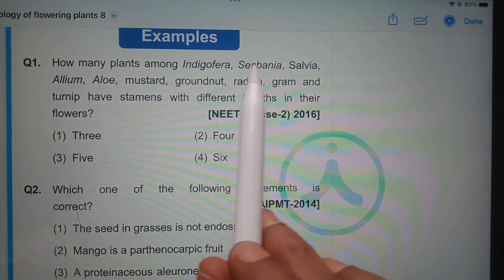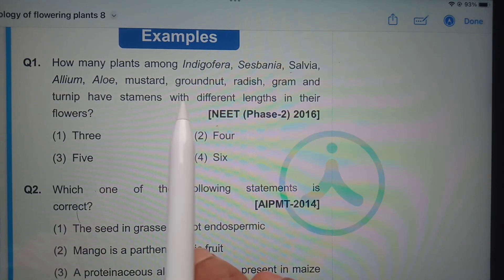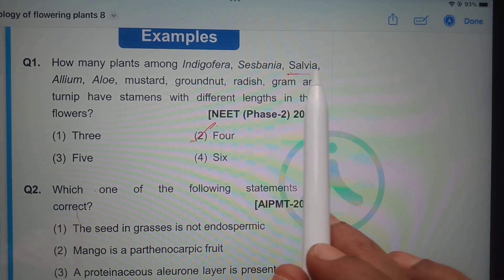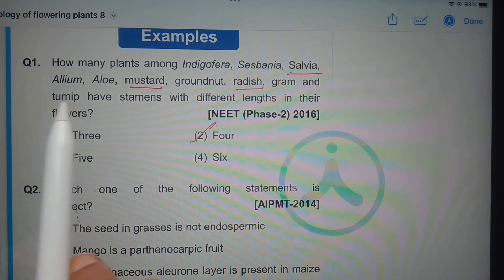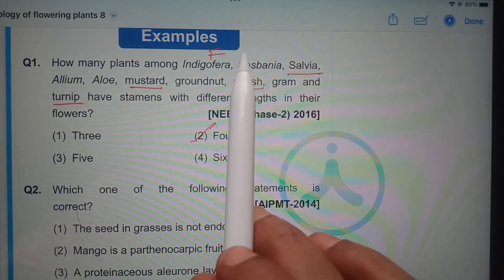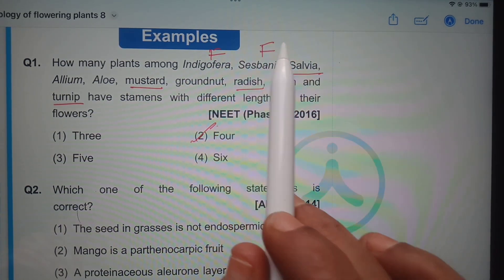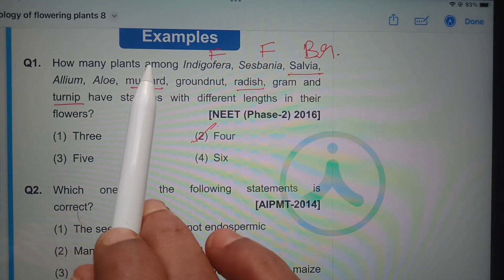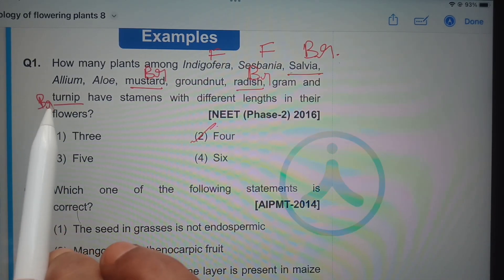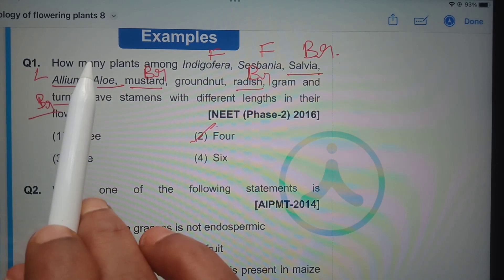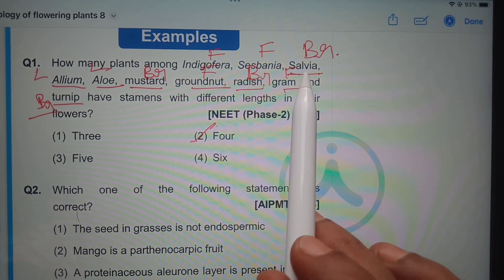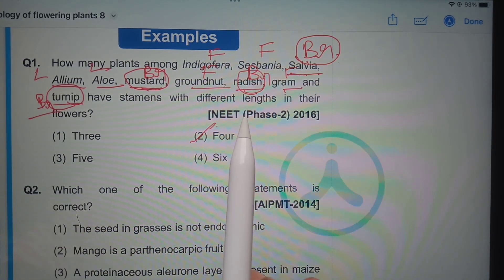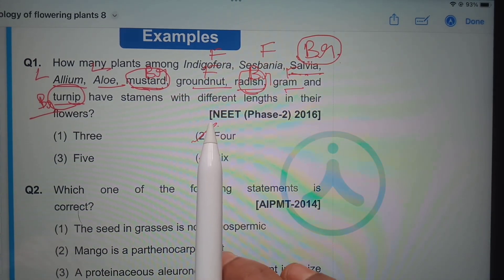How many plants among Indigofera, Sesbania, Salvia, Allium, Aloe, Mustard, Groundnut, Radish, Gram, and Turnip have stamens with different lengths in their flowers? The correct answer is four. Those four plants are Salvia, Mustard, Radish, and Turnip. Allium belongs to family Liliaceae, Aloe also Liliaceae, Groundnut and Gram belong to Fabaceae. The four flowers — Salvia, Mustard, Radish, and Turnip — exhibit differences in the length of their stamens.